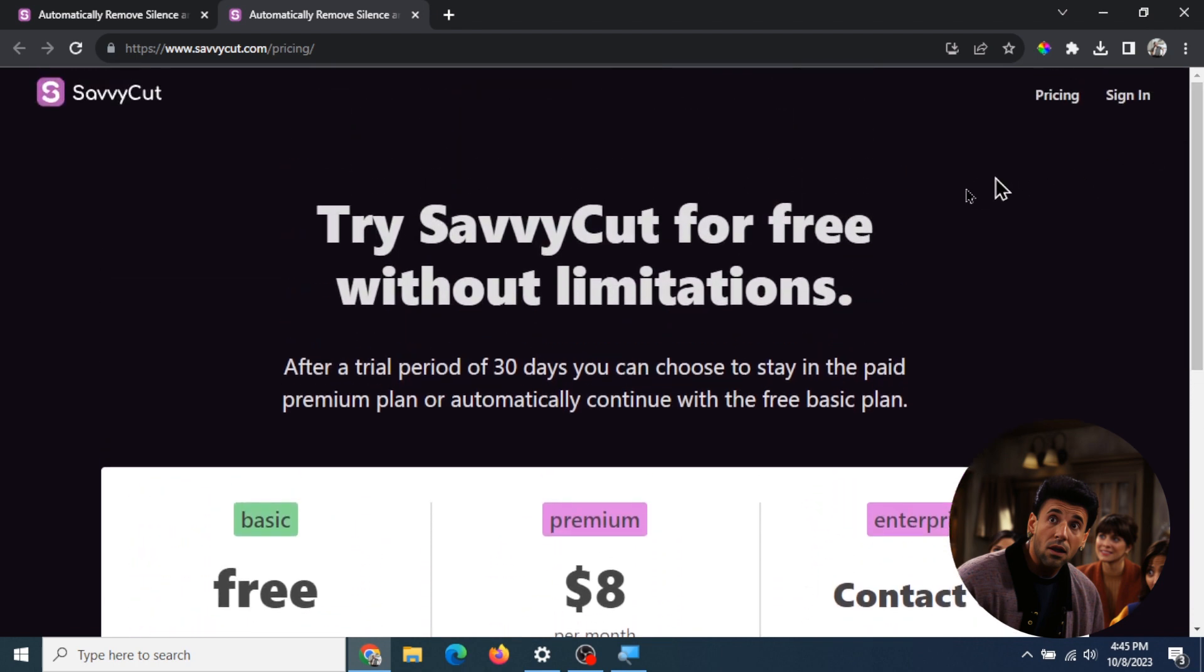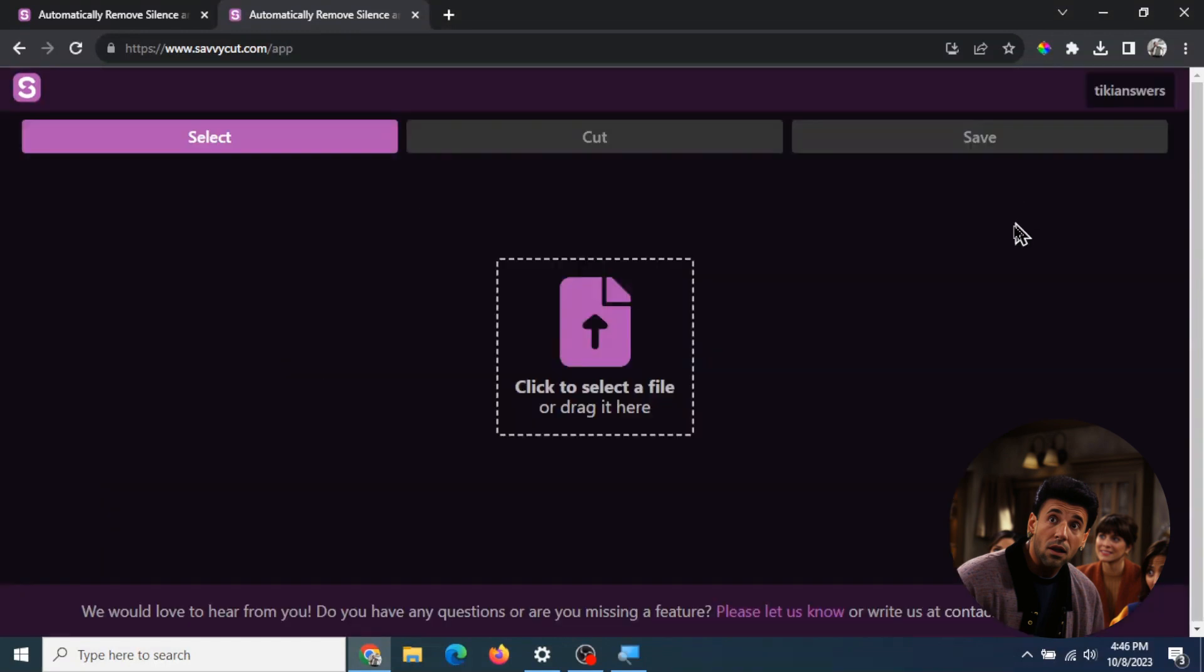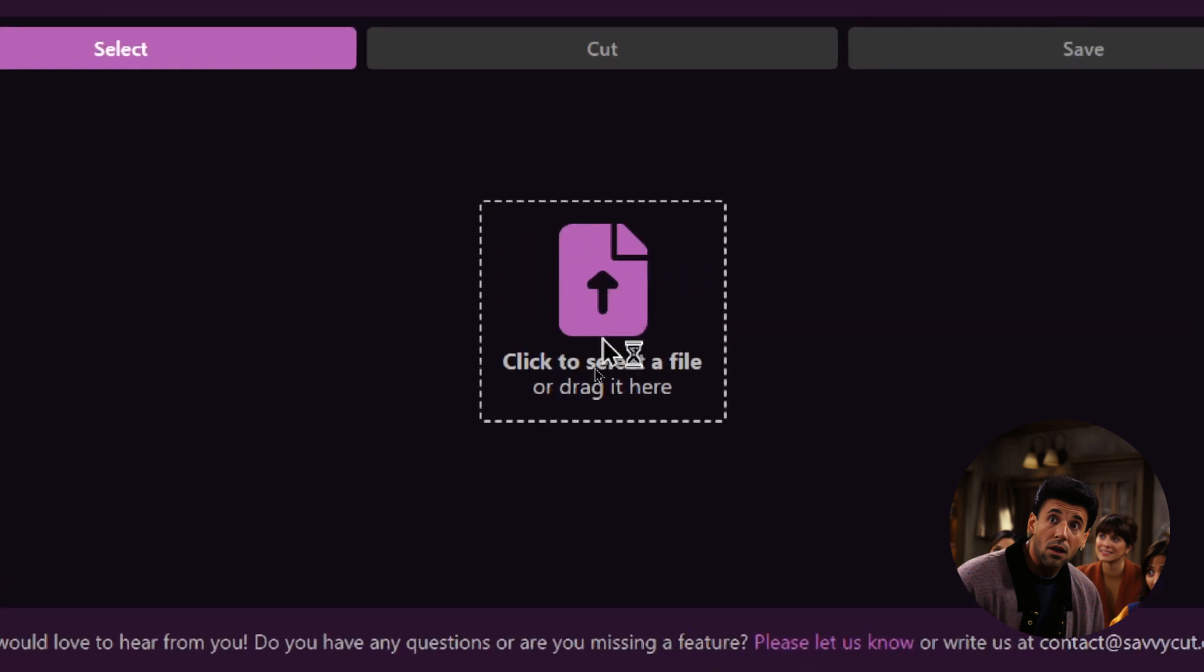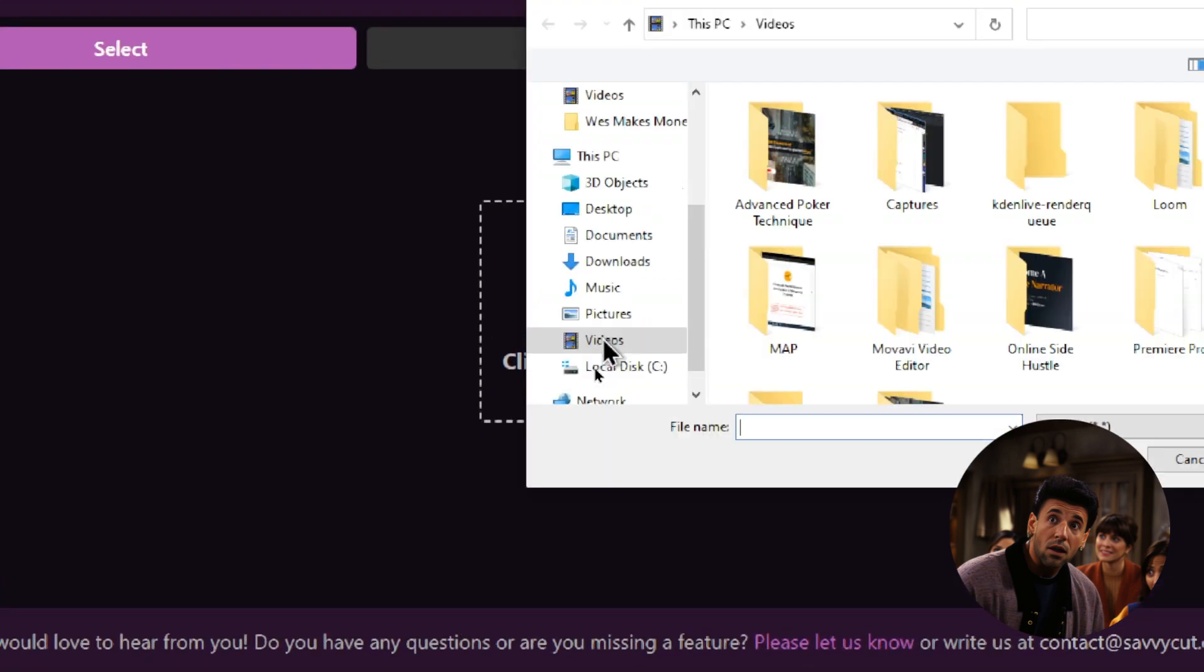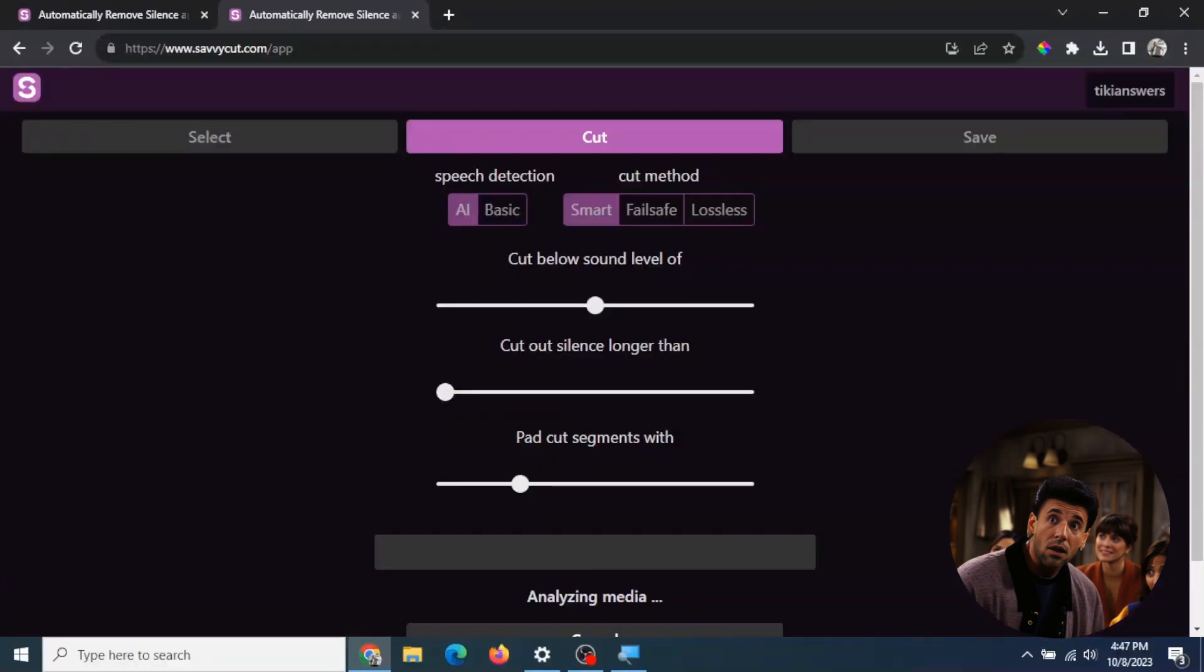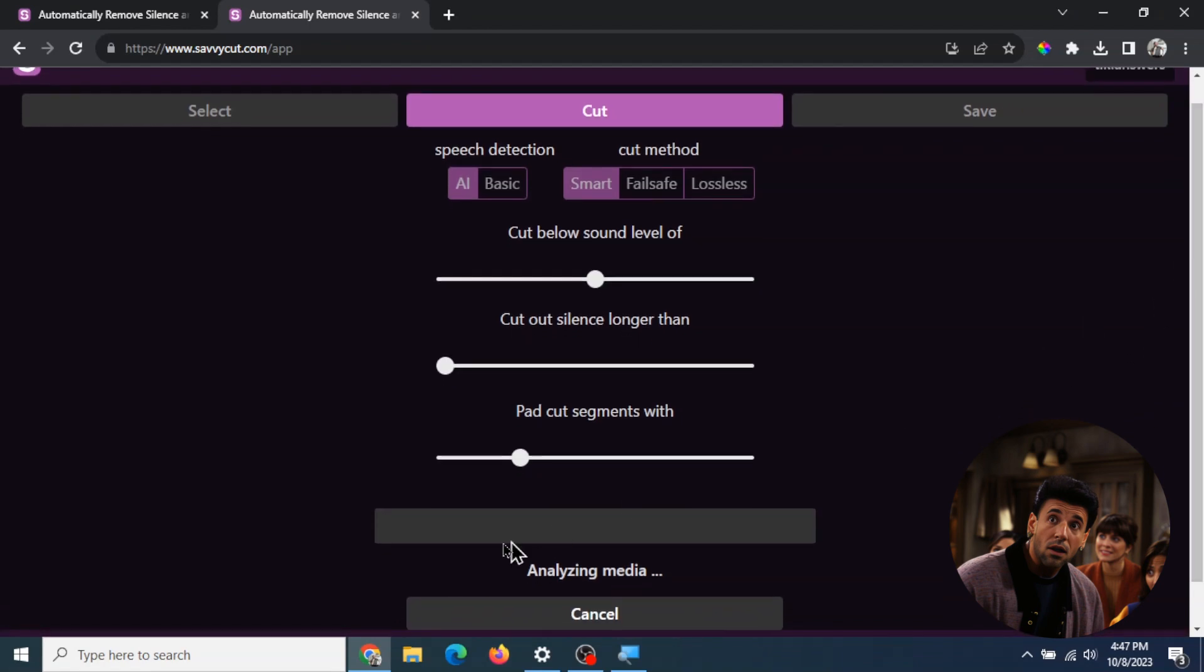Let's quickly sign in. This is my account - the main dashboard is super simple. You just upload a file right here. When you first click upload, you'll get this screen where it's analyzing your media to see where all the silence is.